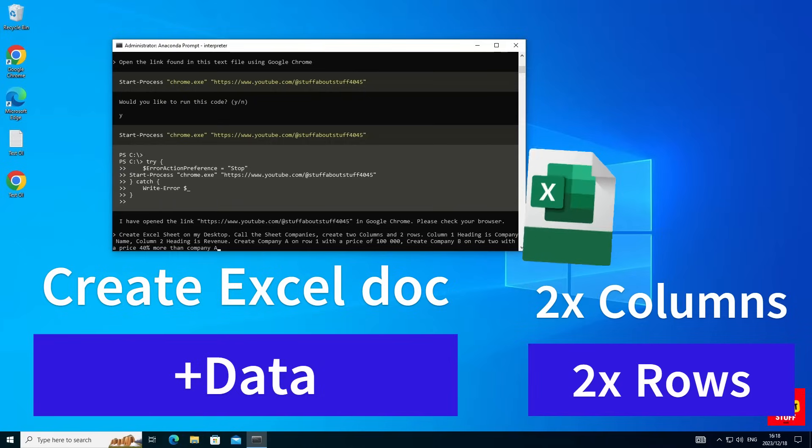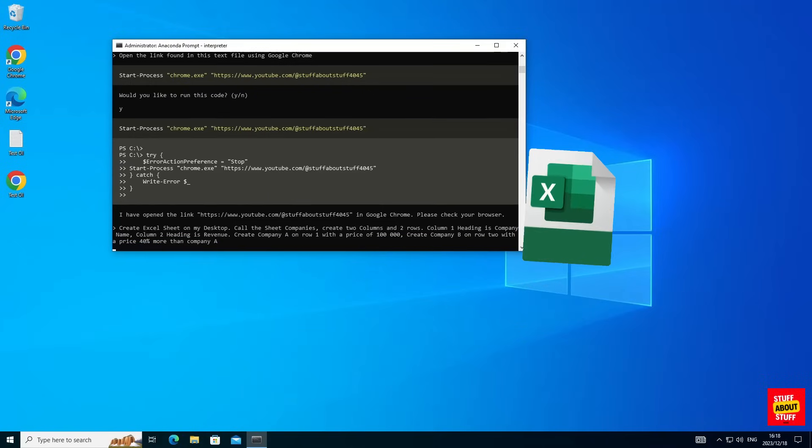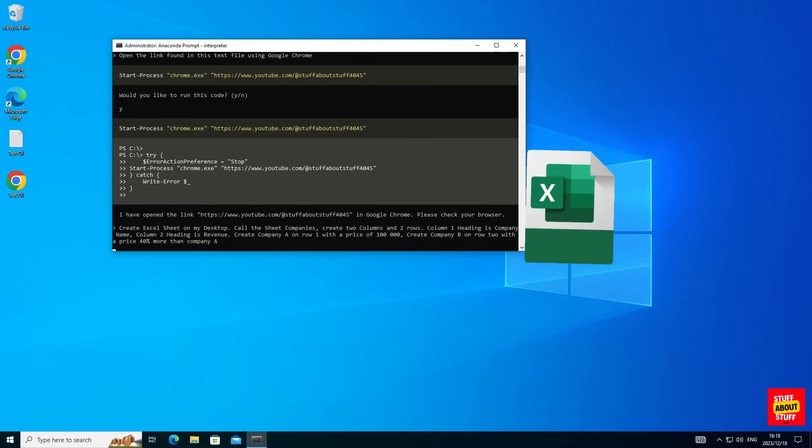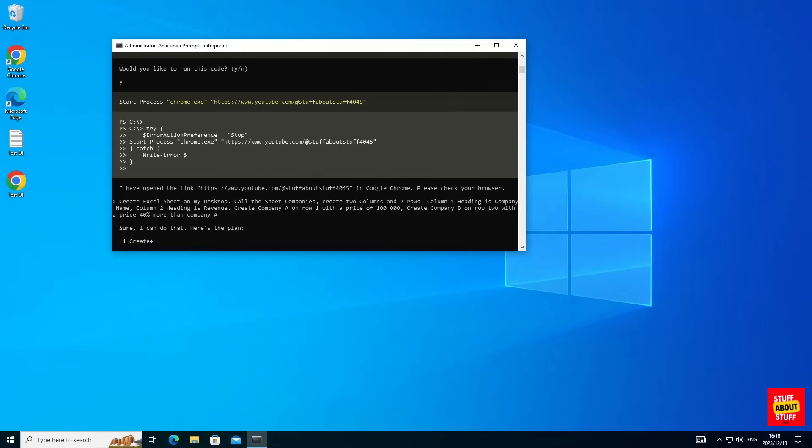Column 1 heading is company name, column 2's heading should be revenue. Create Company A on row 1 with a price of 100,000. Create Company B on row 2 with a price 40% more than Company A.